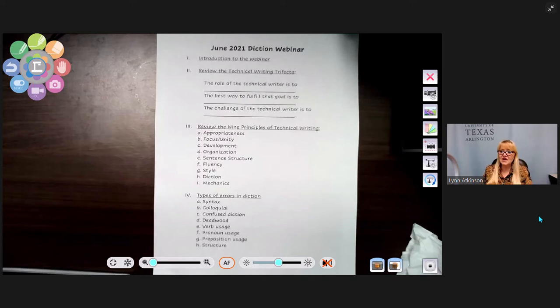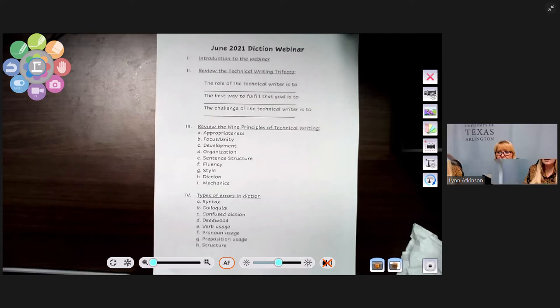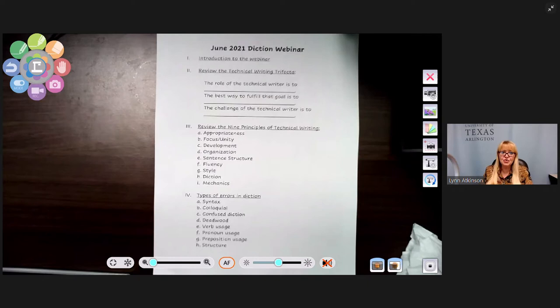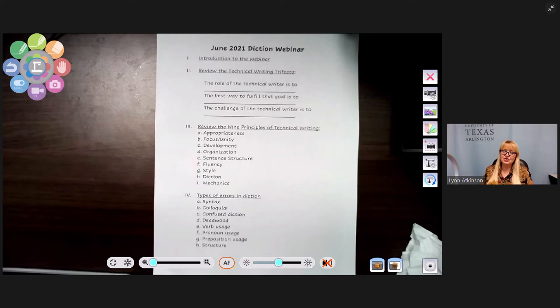Confused diction is probably the most problematic area of all the different types. Deadwood diction is another — for example, on shopping channels they say 'this is brand new.' You don't need 'brand' in front of 'new'; new is new. Or 'end result' — that's deadwood because you just need 'end' or 'result,' not both. You need 'new,' not 'brand new.'